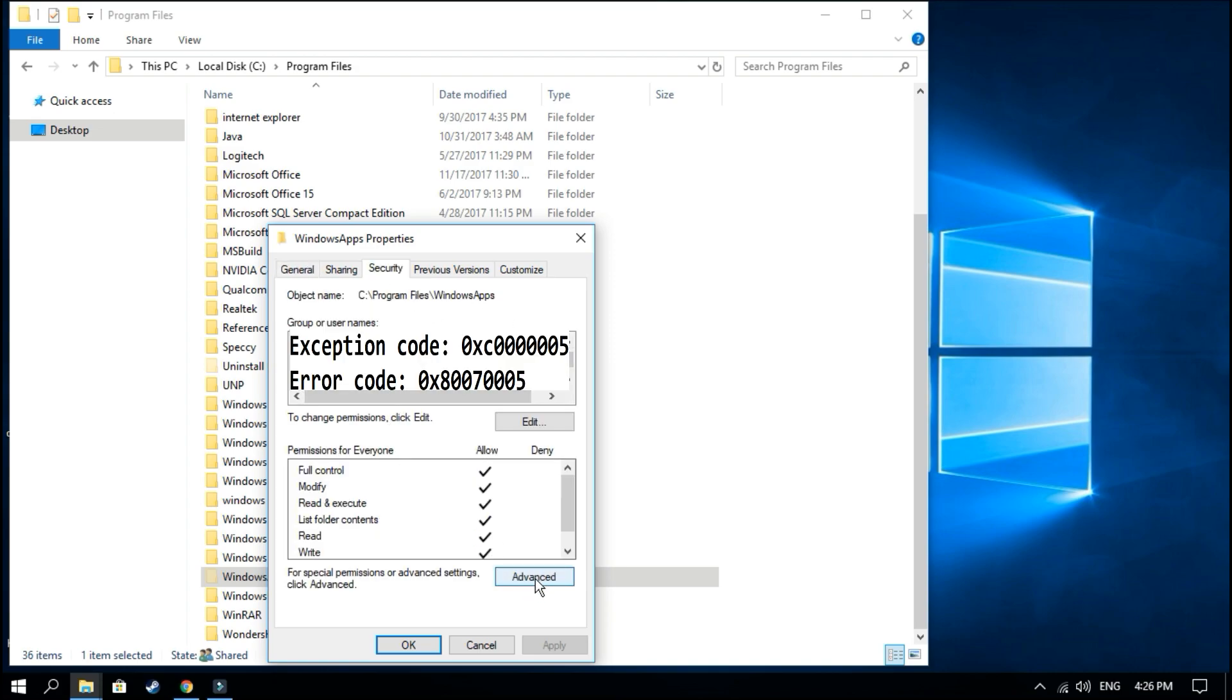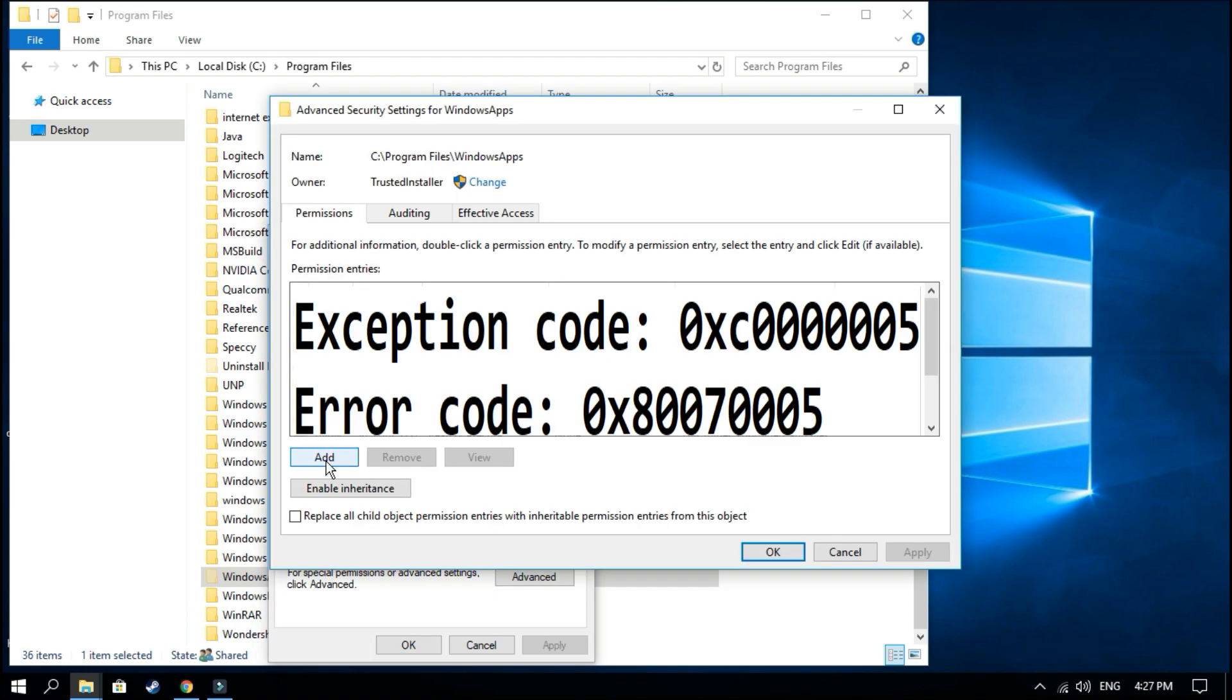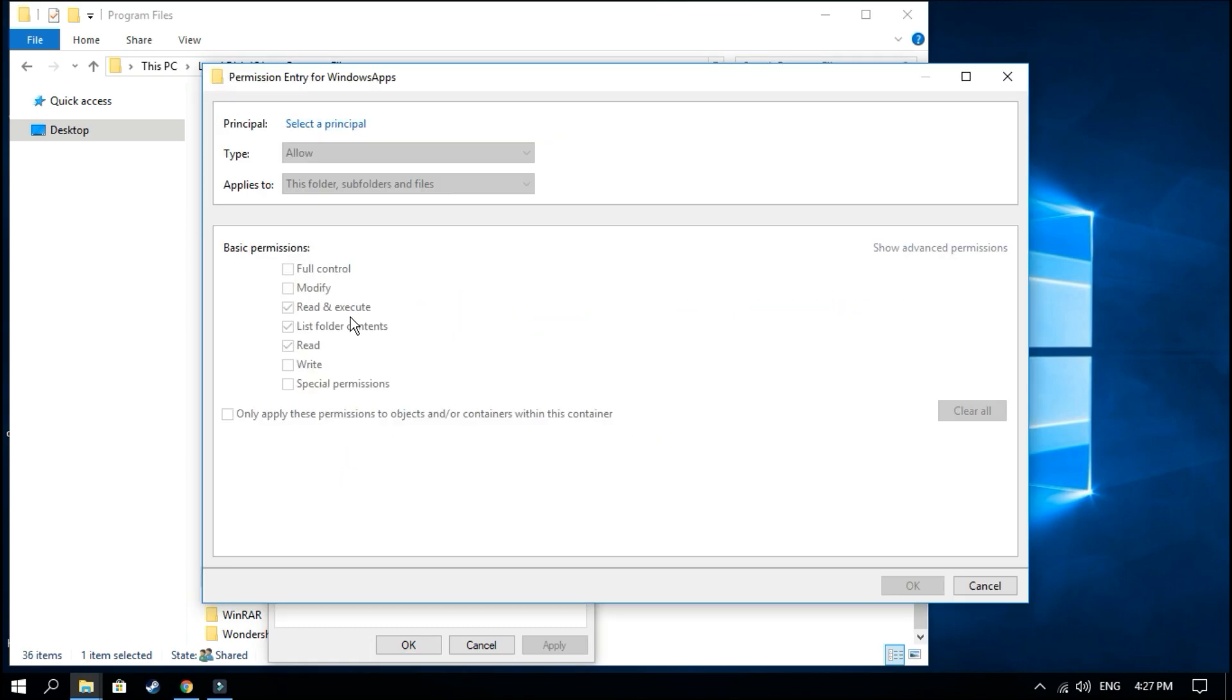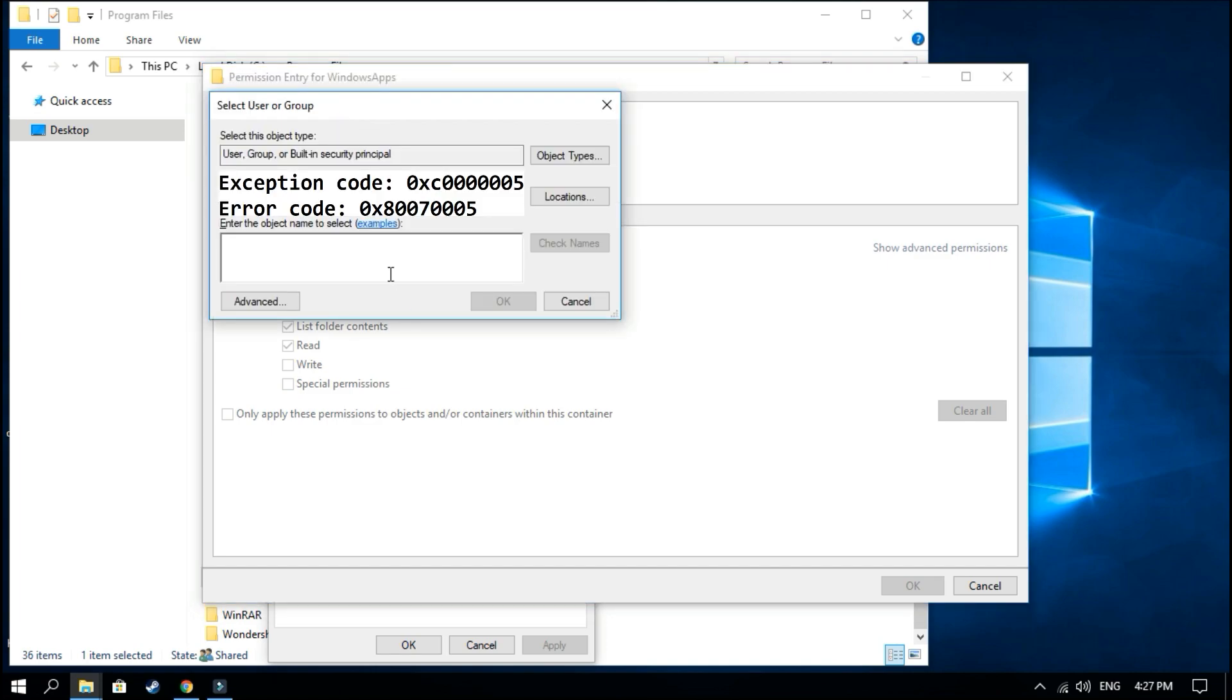And here you go to Advanced. You click Add, select a principal, and you're entering the name Everyone. This is it.